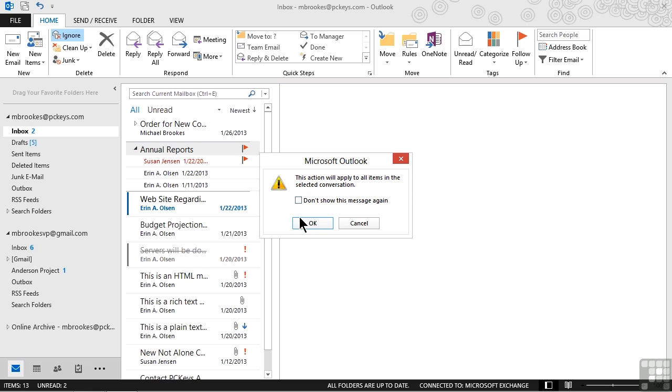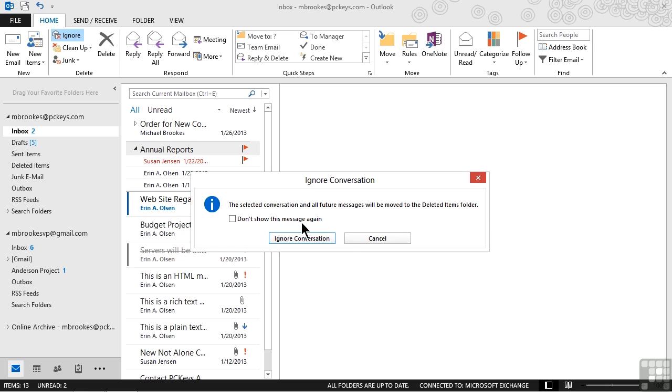We'll say thank you very much for telling us that. That's exactly what we want to do. And we'll click or tap OK. It reminds us one more time that the selected conversation and any future messages are going to be moved to deleted items.